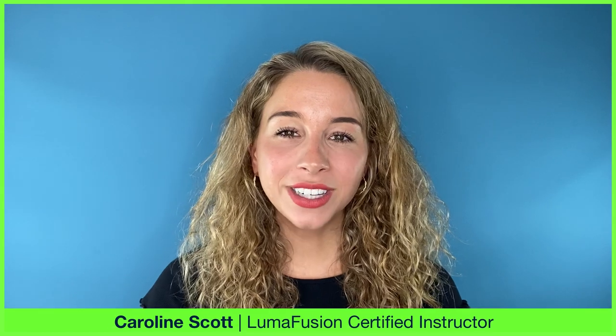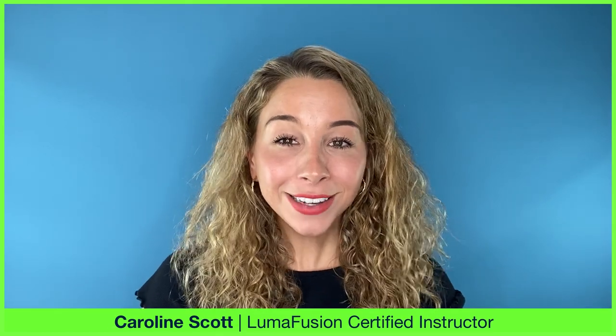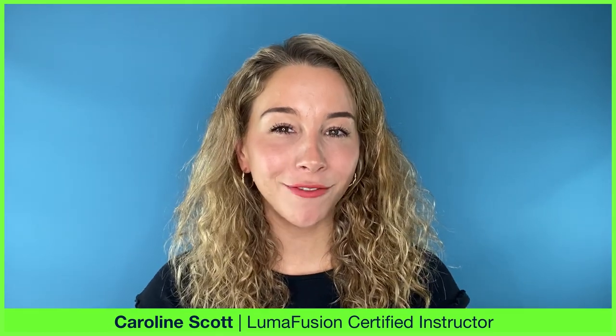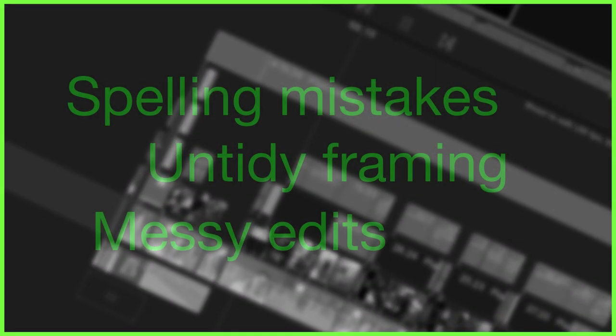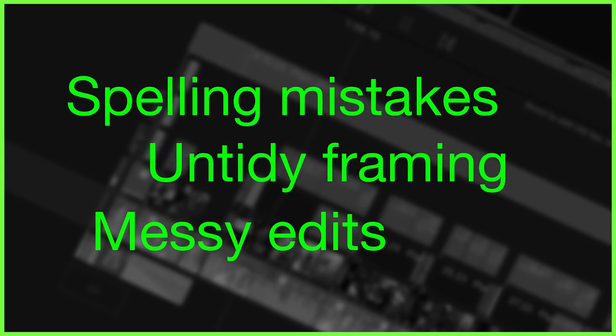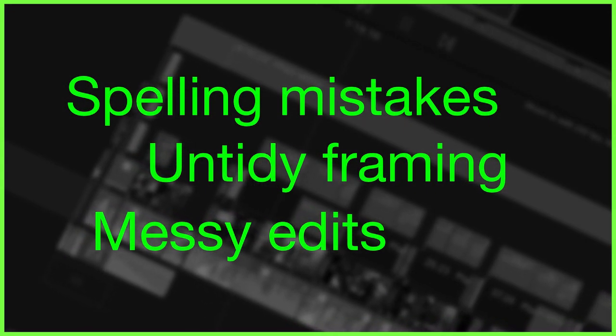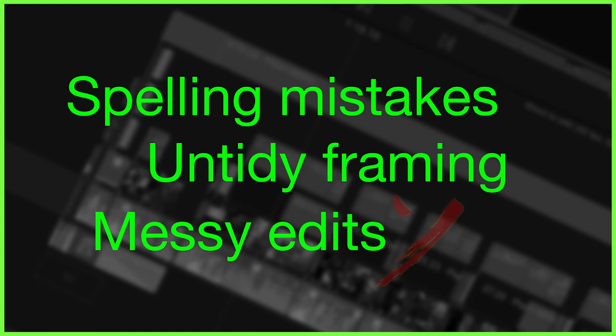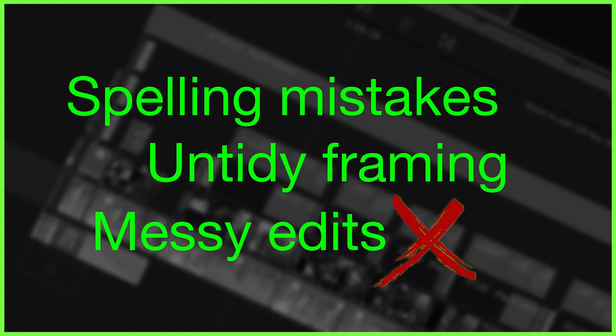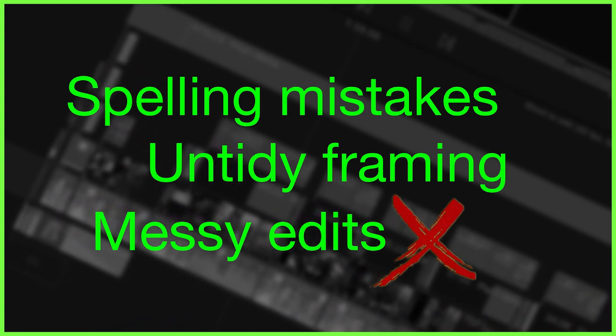Making small changes to the way we edit every day can vastly improve the professionalism of our videos. Things like spelling mistakes, badly framed shots, and messy timeline edits are all things that make content look a little amateur, but the good news is these can all be avoided. So in this week's video from the LumaTouch Academy, we're kicking you off with some tips and tricks on how you can tidy up your videos in the LumaFusion timeline.